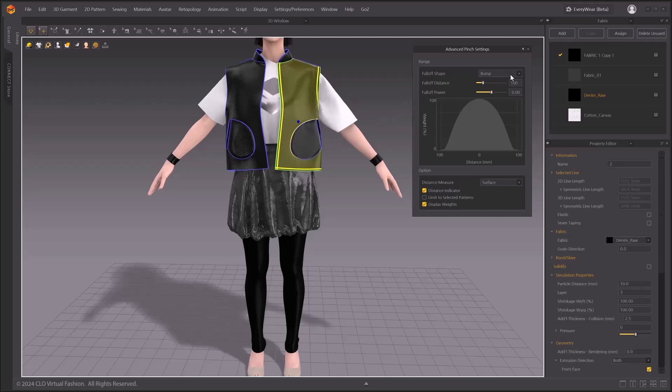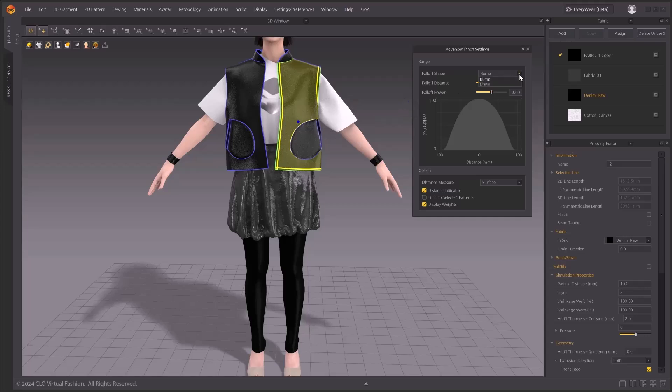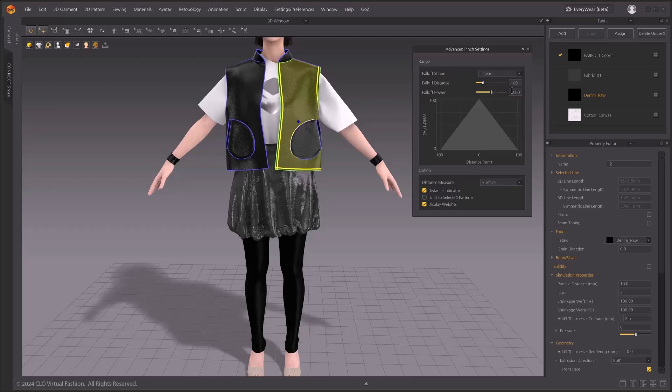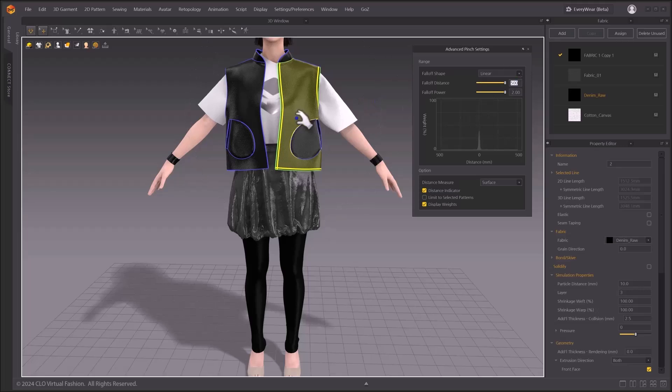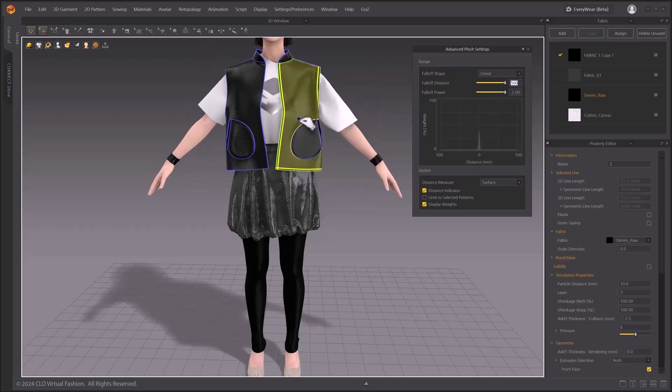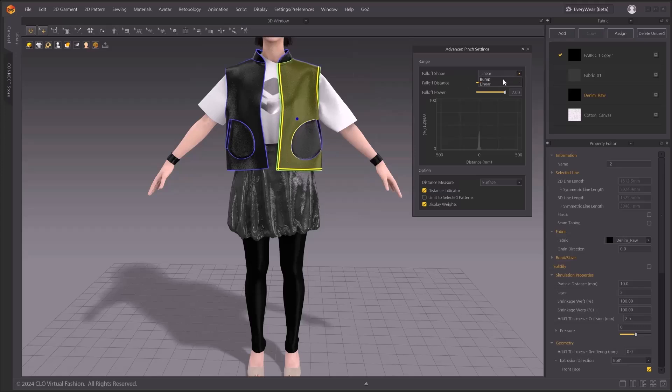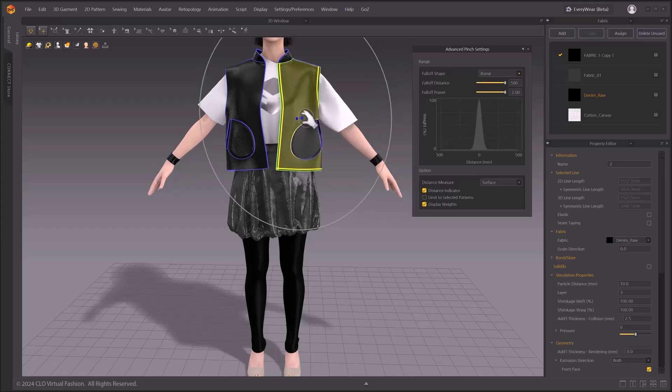Fall-off shape provides bump and linear options. Bump has relatively wide range of selection. Linear, on the other hand, has a tighter range of selection. Let's adjust the fall-off distance and fall-off power to the max value to see a clearer visual difference. With a linear option, the range selected is tighter. With a bump option, on the other hand, you can see that the wider range is selected.